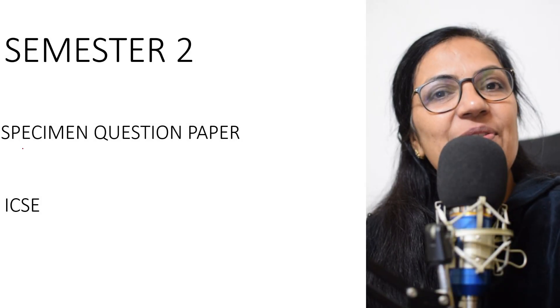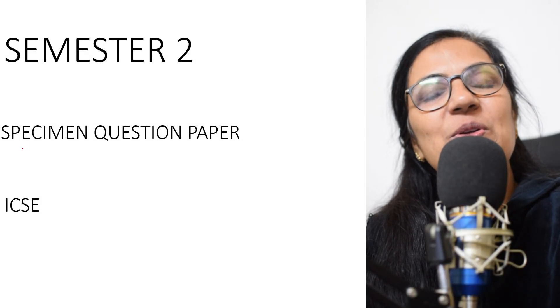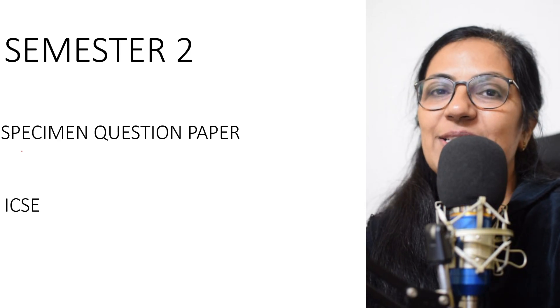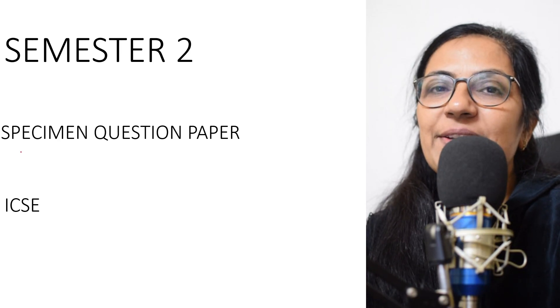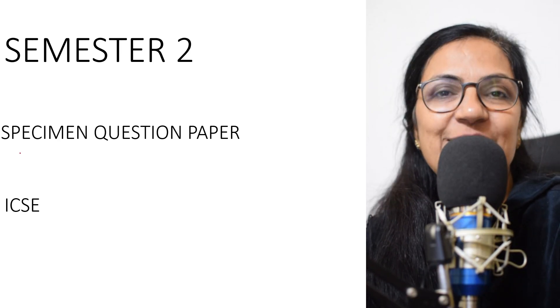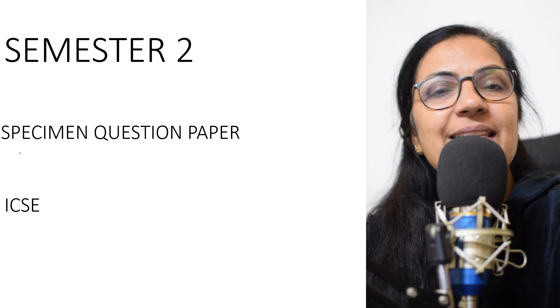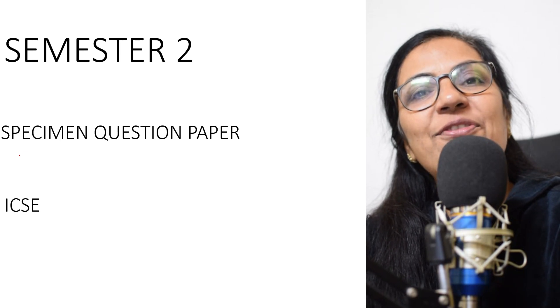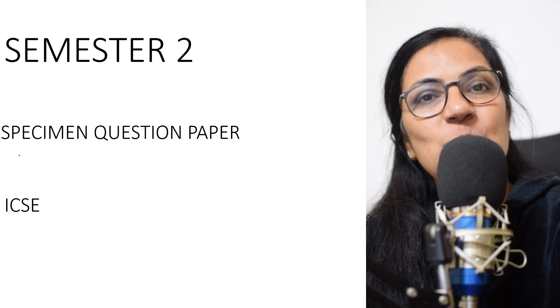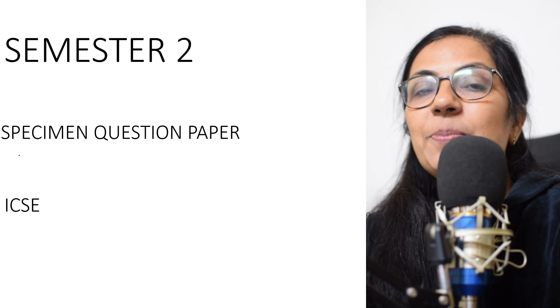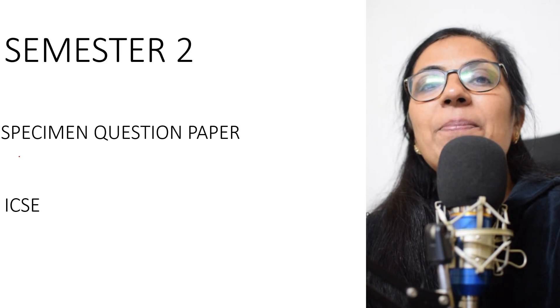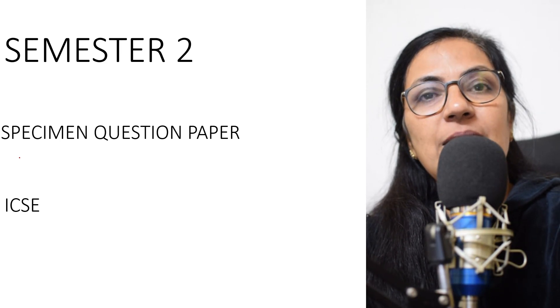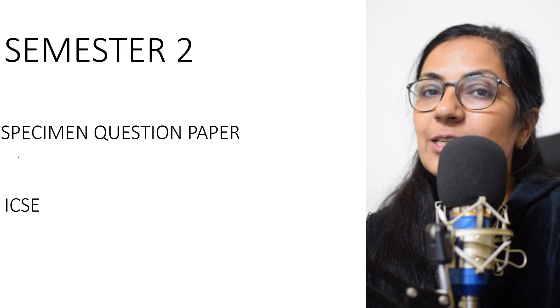Good evening everyone, welcome to my YouTube channel Leaf Classes. I am Anjali. Children, along with teachers and students, ICSE council is also ready for Semester 2. Yes, the specimen question papers are released by the council.